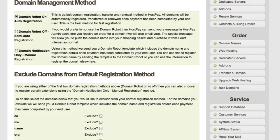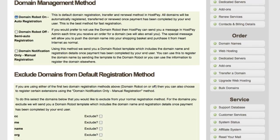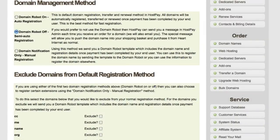For this tutorial we'll concentrate on the domain management method. This section gives you three options for how domains are processed via HostPay. The first and default method uses HeartInternet's Domain Robot — this is the recommended method, registering, transferring and renewing domains in real time the instant payment is completed by your end user. You will need domain credits on your account to use this option. The second option is turning the domain robot off, also called semi-auto registration, which is less instantaneous and requires some manual work from yourself.